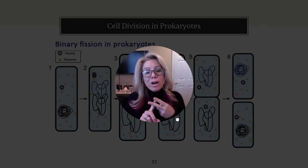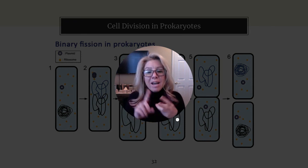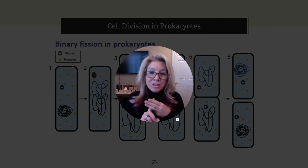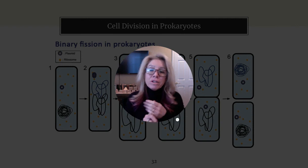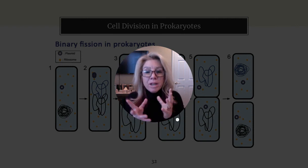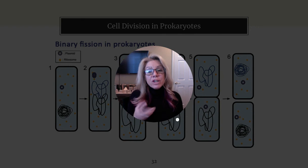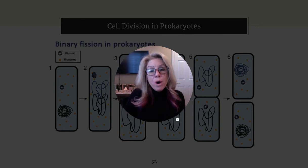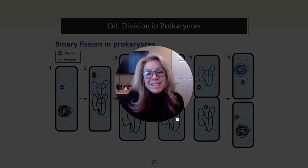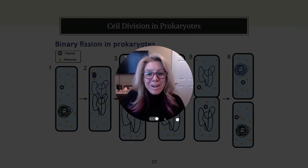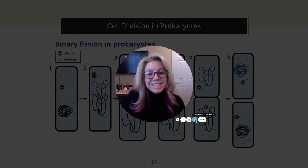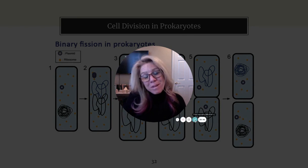That's it for part one, which covered the cell cycle, chromosome structure, the stages of mitosis, and the difference between haploid and diploid cells. In part two we're going to discuss meiosis and getting ready for sexual reproduction. If you're one of my students, I'll see you in class.